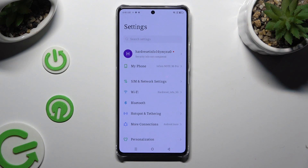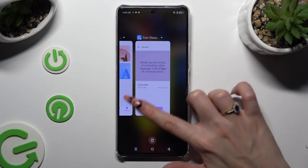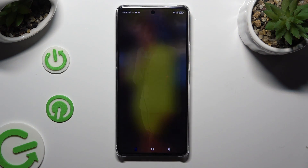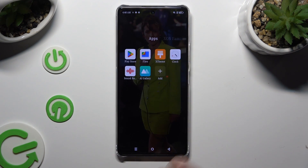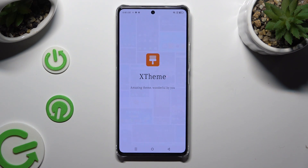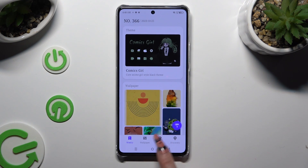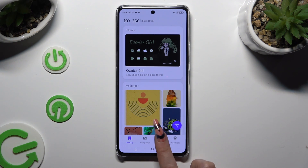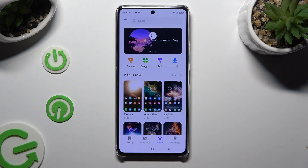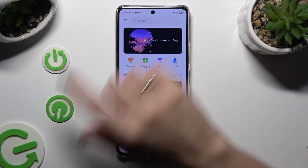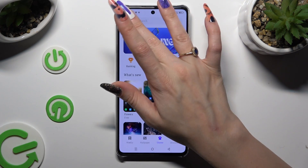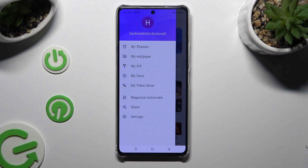If you wish to go back to your default one, you need to access the same app. Select Theme at the bottom between Wallpaper and Discovery. Tap on those three lines at the top left corner.